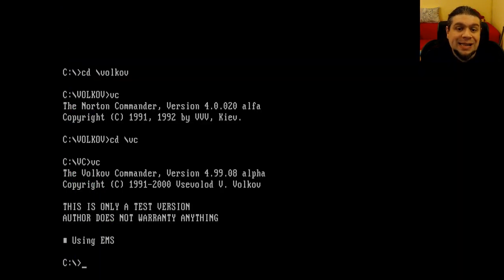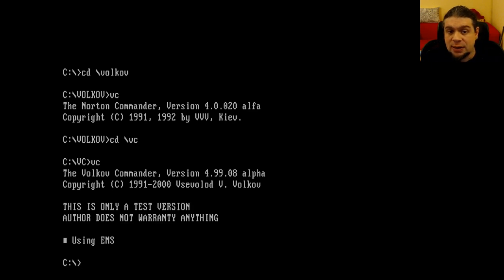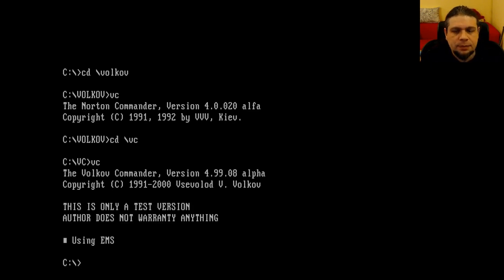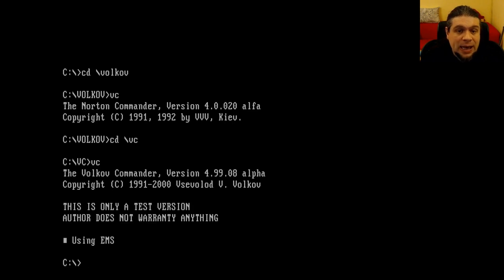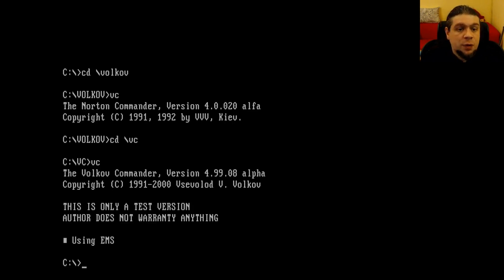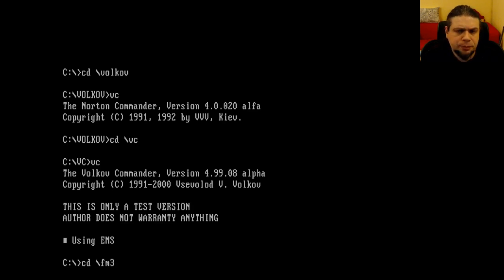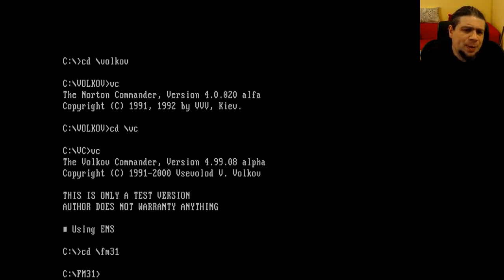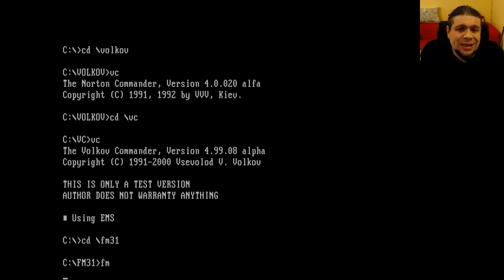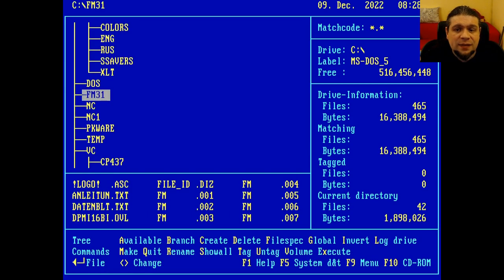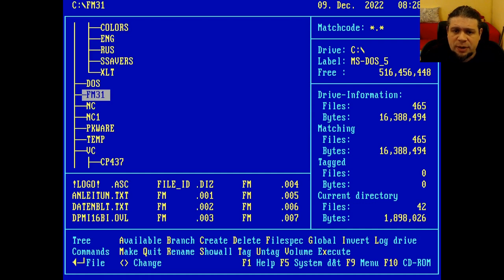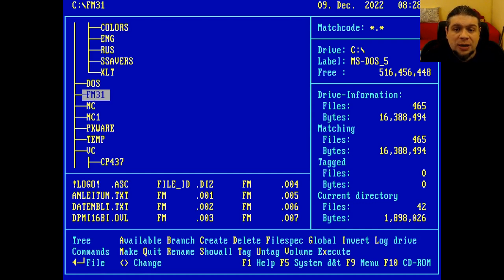Ok, and regarding Xtree Gold, is there a freeware or shareware clone of it? Well, yes, it exists, but it's not my cup of tea. Between 1995 and 1997, two German guys named Martin Amersberg and Michael Weber, sorry for the pronunciation, brought a freeware clone of Xtree Gold named Filemaster. The problem is that between 1995 and 1997, nobody heard about DOS anymore, so I didn't find any information about it. The only version that I found is 3.1 from 1997.